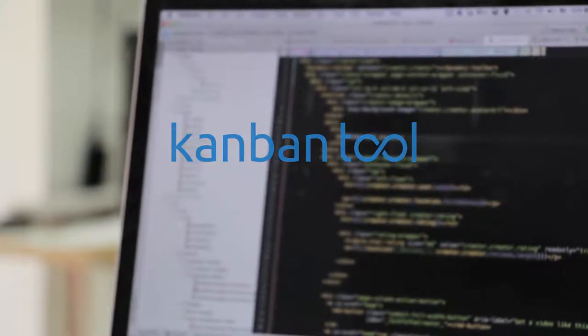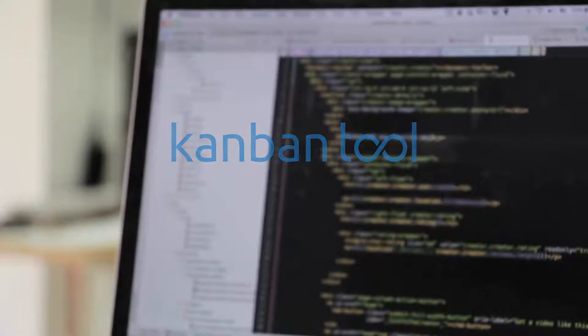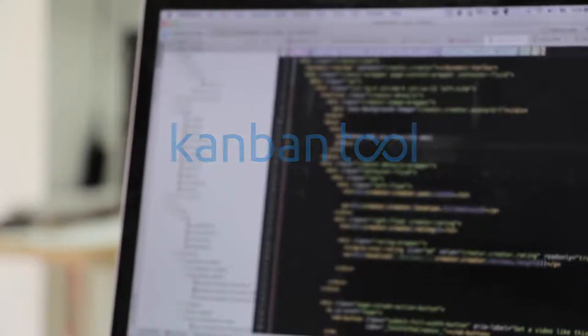today, Kanban is still very popular and well-suited for software development processes.